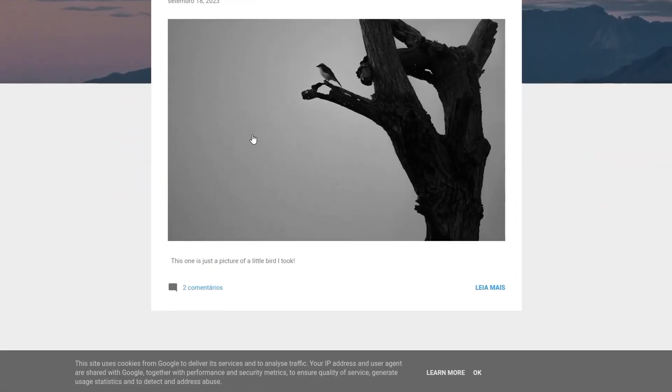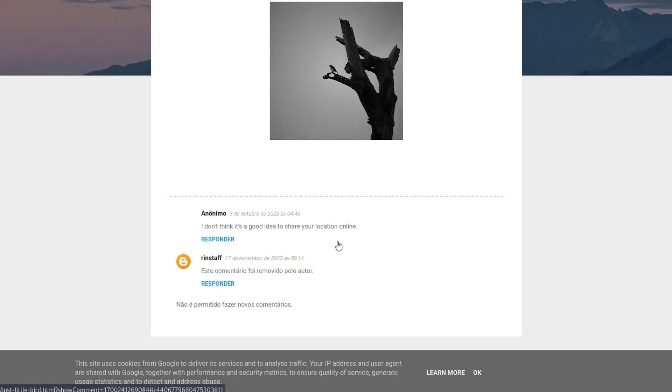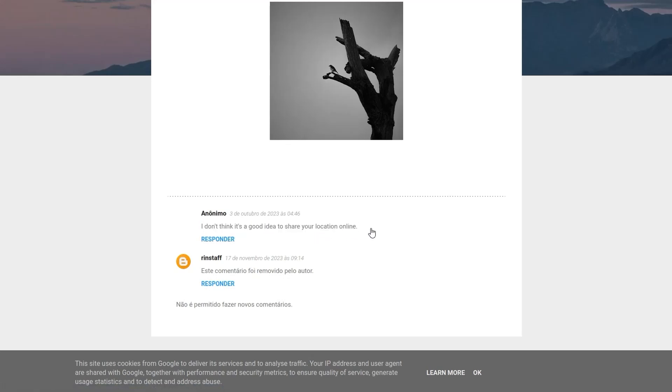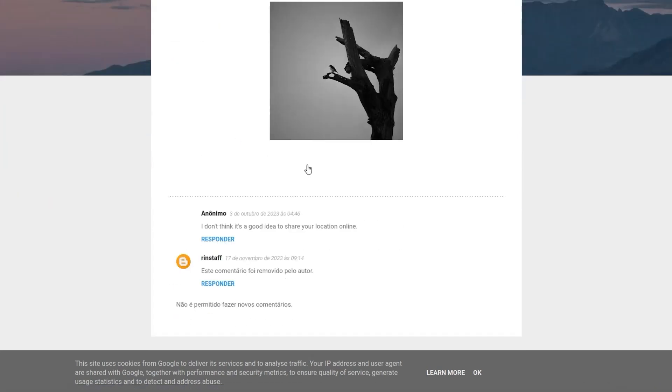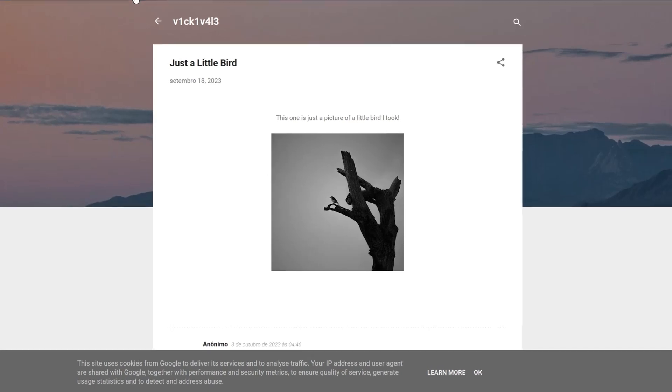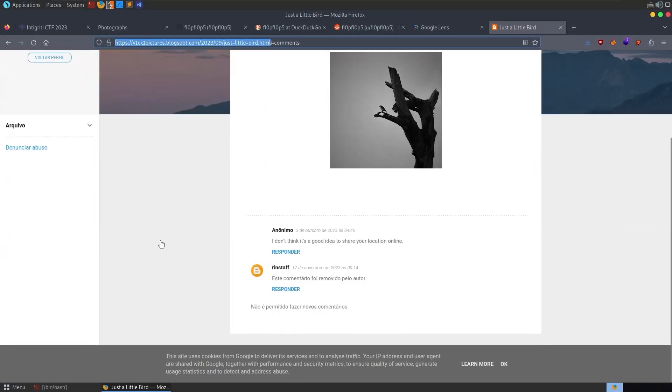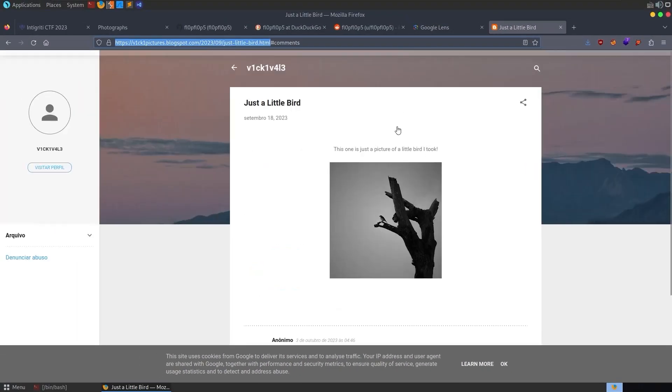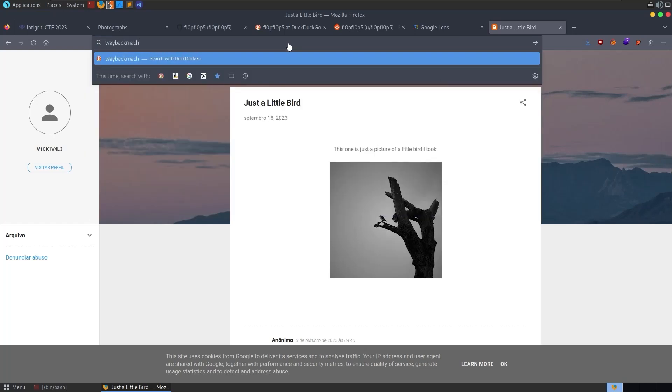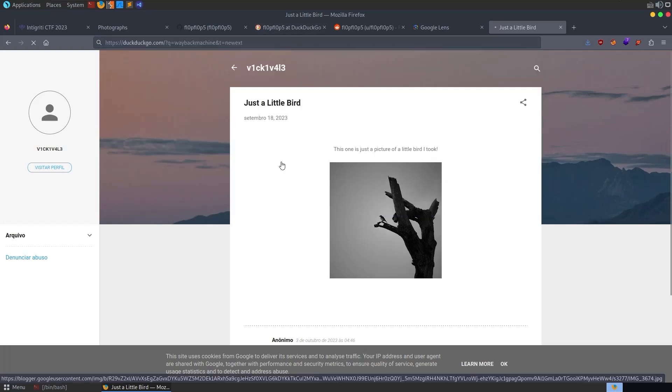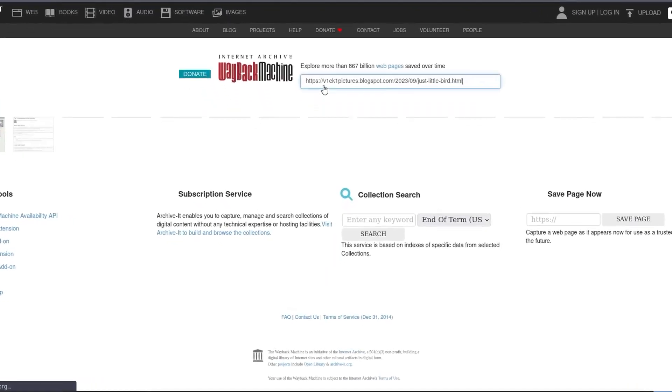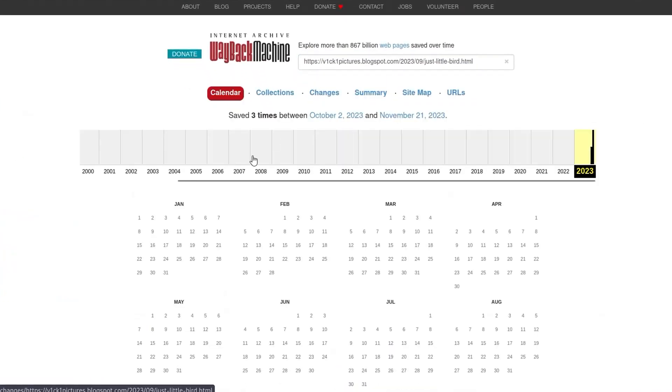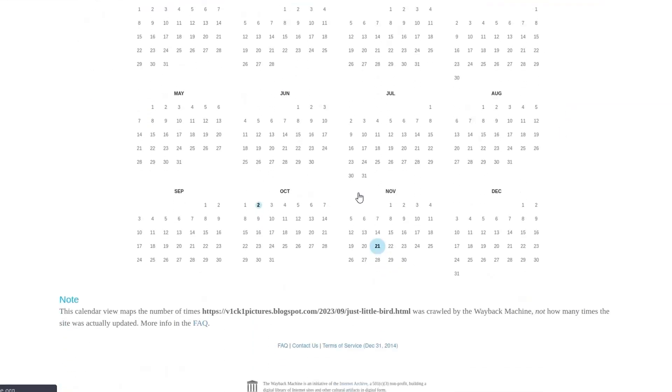We've got that same image and we've got some comments here as well. The first comment says, I don't think it's a good idea to share your location online, but I don't see them mentioned in any location. Well, maybe we need to see if this page was edited. So they're mentioning location. I don't see any location here. Let's go to the Wayback Machine and see if this website was indexed at any point, if there was a copy of it saved.